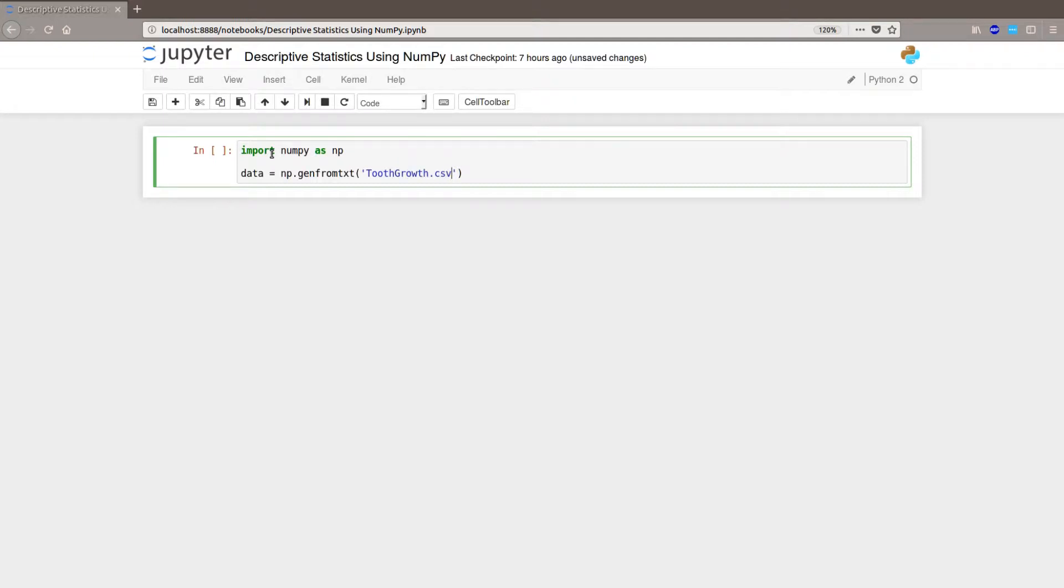You can find a link in the description to this data file. You will also find links to numpy and a link to a blog post, so you can read about this and see the code. Let's go on.